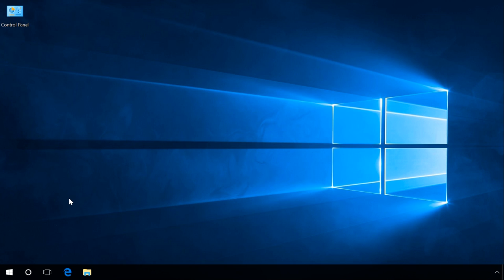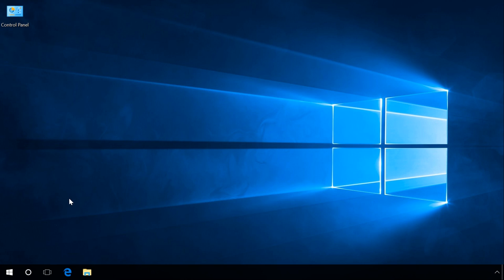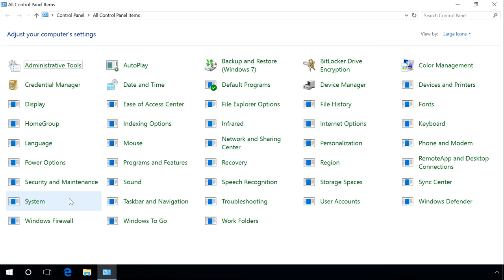To do it, press Windows plus R. In the window that opens, enter the command Control. OK. Control Panel opens.